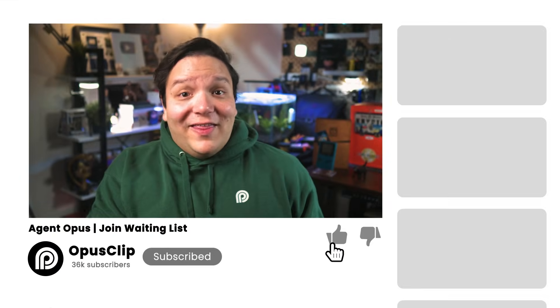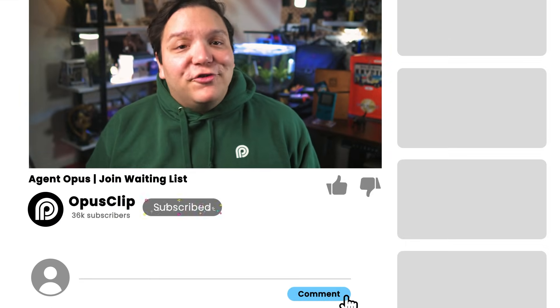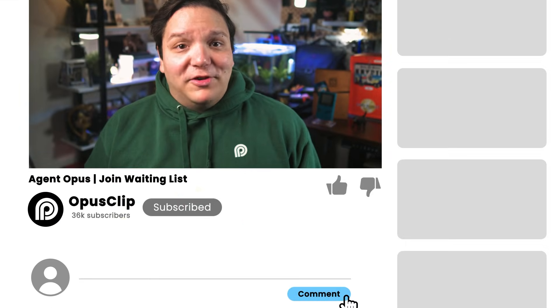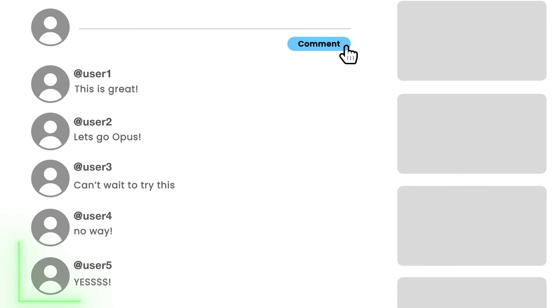You could be among the first people to try this workflow. To enter, like this video, leave a comment, and make sure you're subscribed. We're going to be picking five winners directly from the comments, so don't miss your chance of being a part of this!